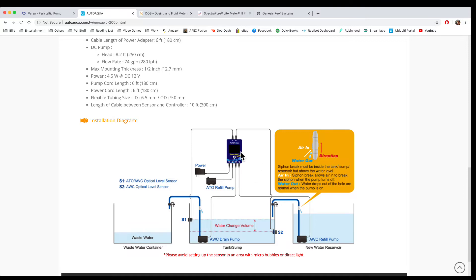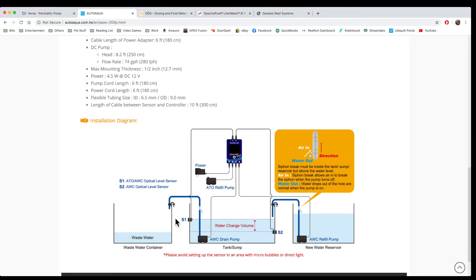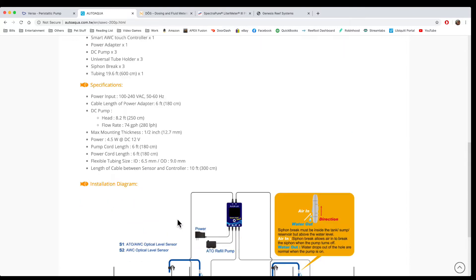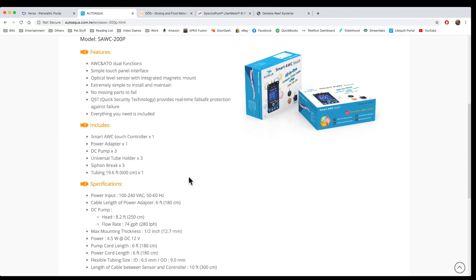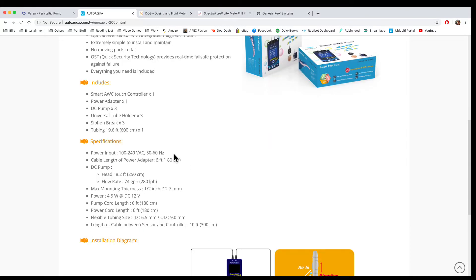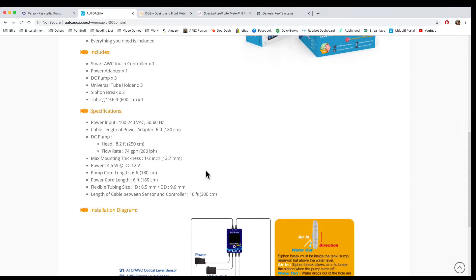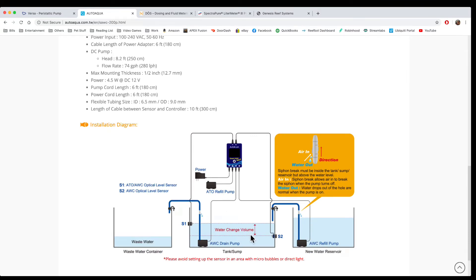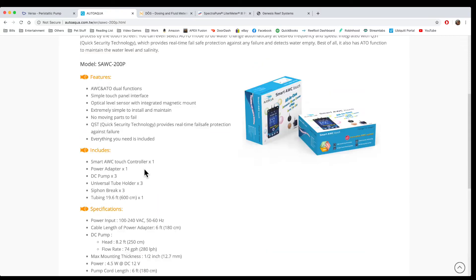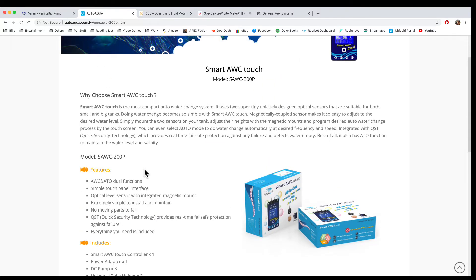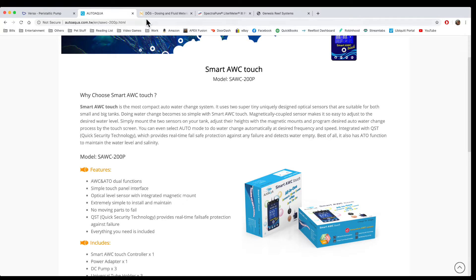All the adjustments are in the touch controller here. One thing to keep in mind is that the tubes are relatively large - they don't use the standard quarter inch like the other ones. And the pumps are not very strong, so you would have to be very close to the tank. But a really good unit. These typically run between $150 and $250 online. A very good unit if you don't have any type of controller - this is a very good entry-level auto water change system.